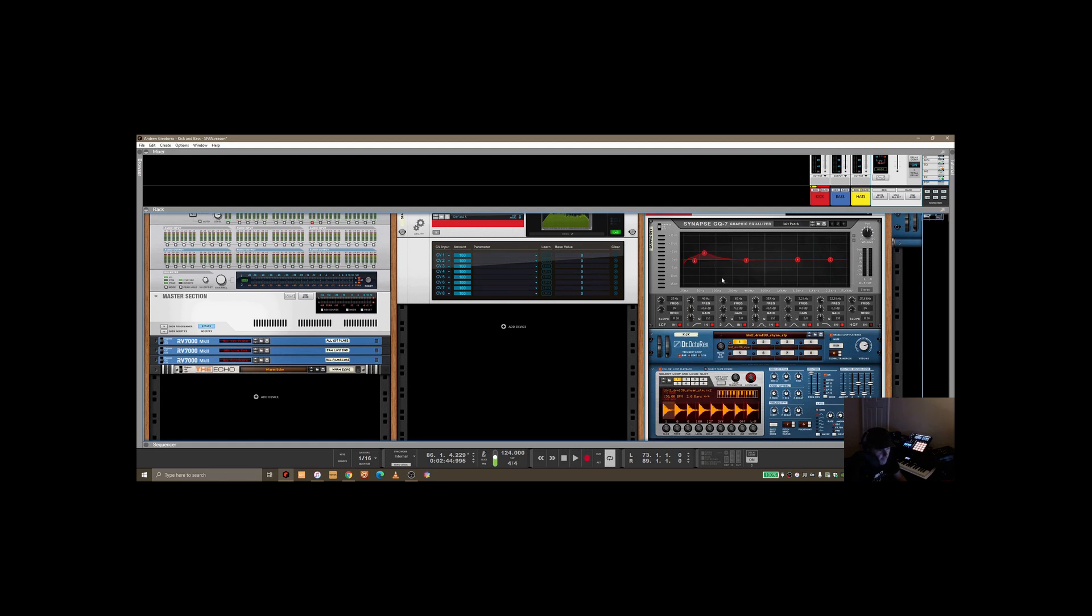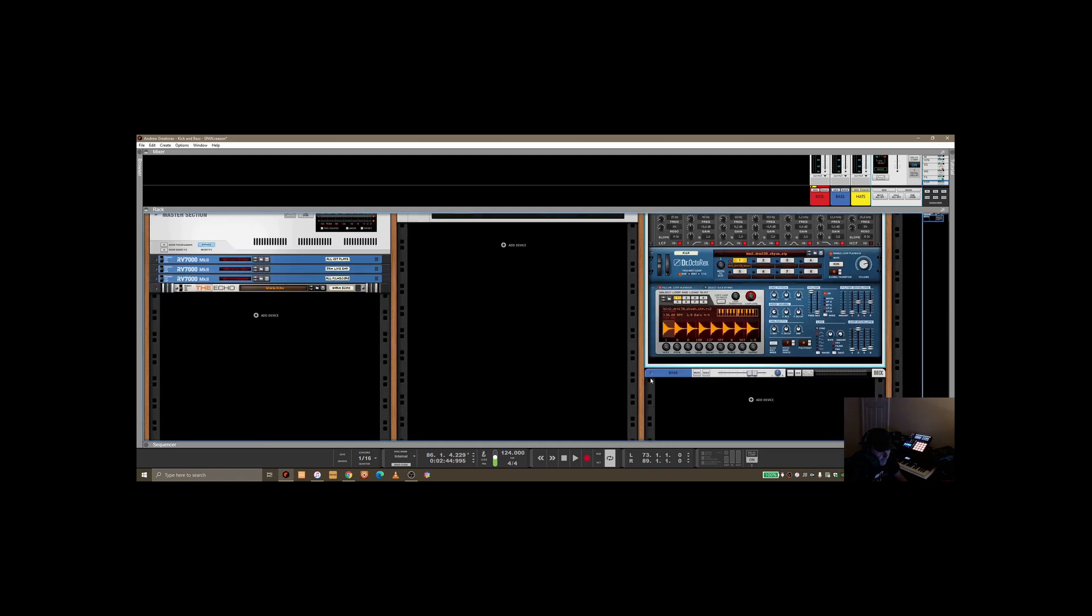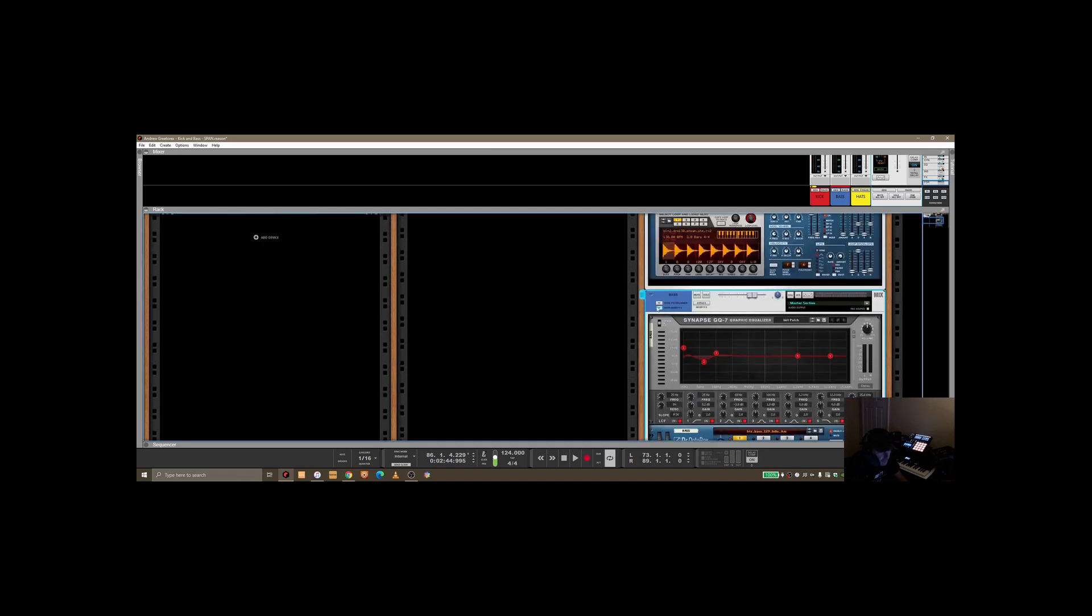manipulating some of these frequency ranges and how that affects SPAN and the way the kick and the bass play out together. Same for the bass, really: Synapse GQ7 and then a bass sample that's playing there.